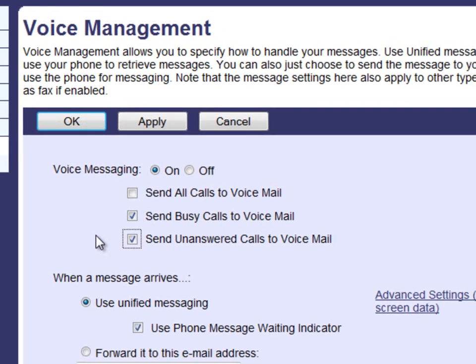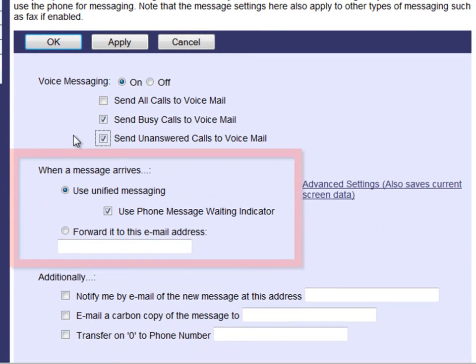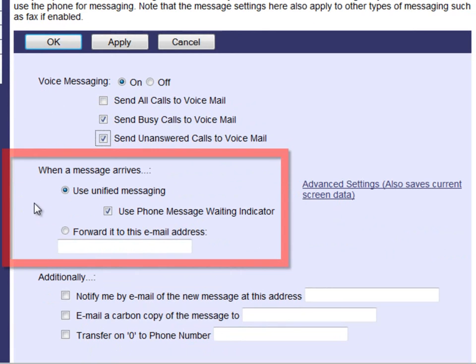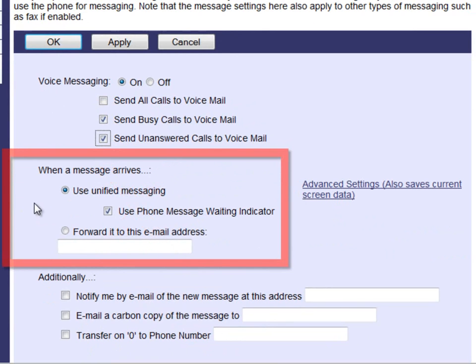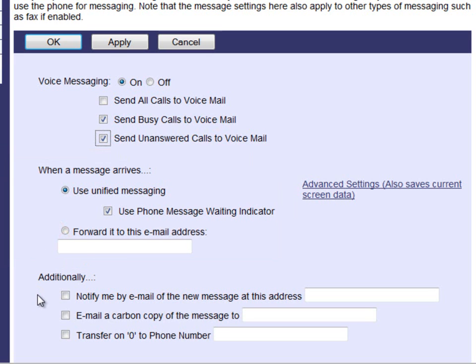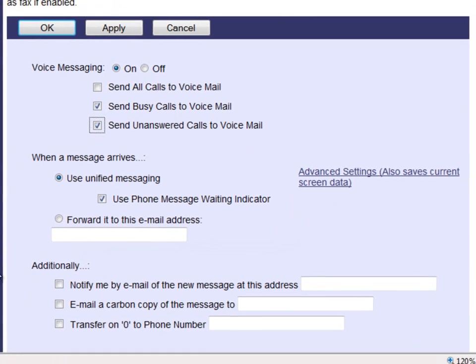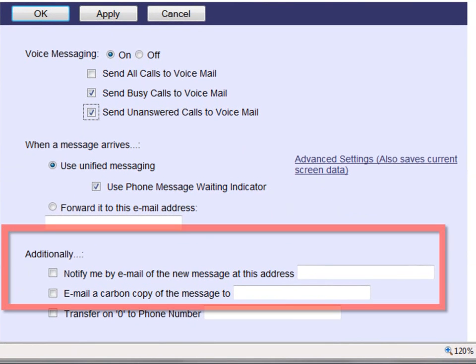The next section is what to do when a voicemail arrives. Your settings should already be set up as shown, and we recommend that you do not touch this section. If this section is changed, you will not be able to retrieve your voice messages from your phone. This is not where you will select to be notified about new voicemails through email — the section labeled Additionally below is where we will be making those selections.